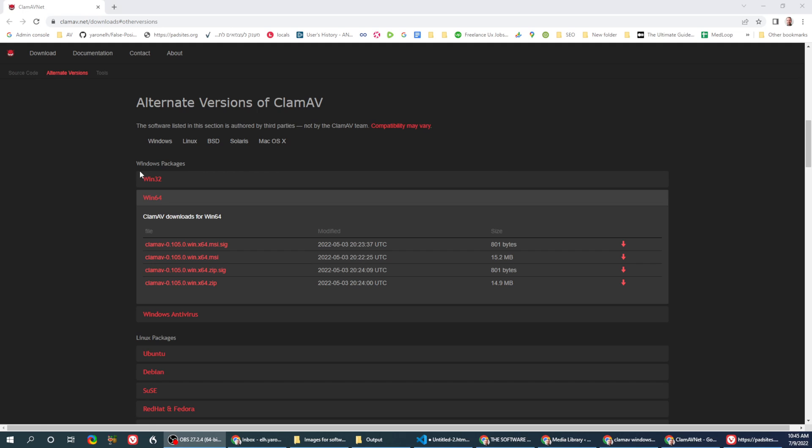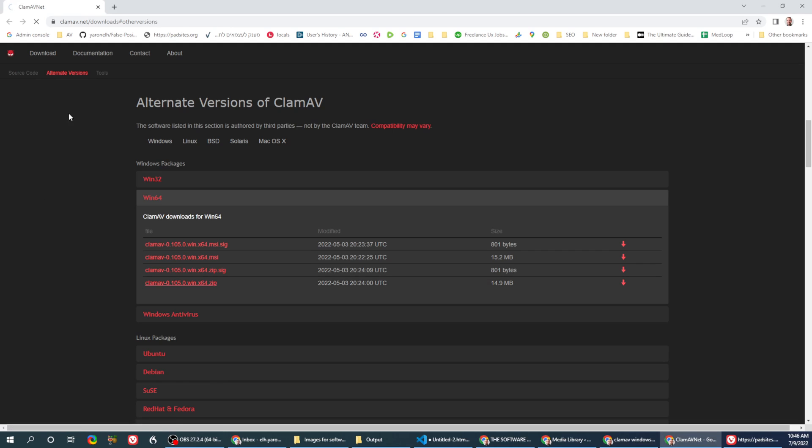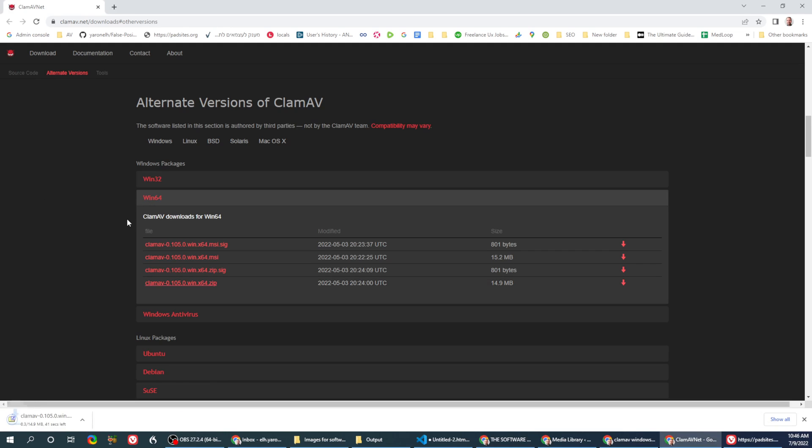So the first thing you need to do is go to the ClamAV website and download the latest version of your operating system version.